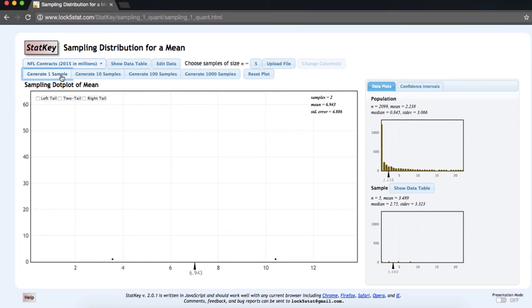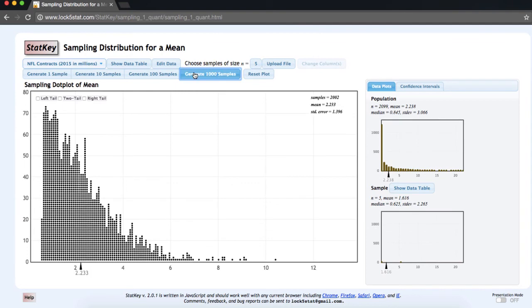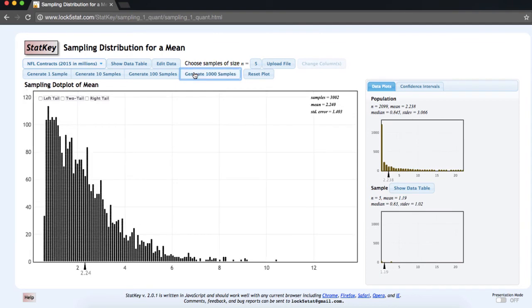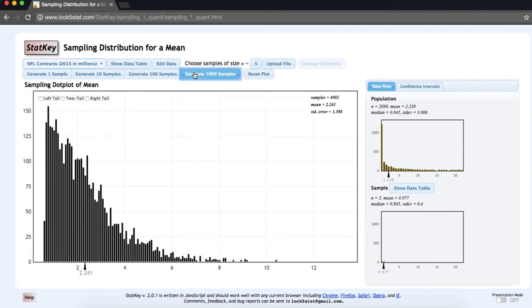To speed things up, let's generate a few thousand samples. Here, I've generated just over 5,000 samples.